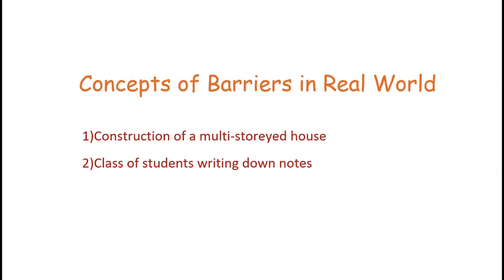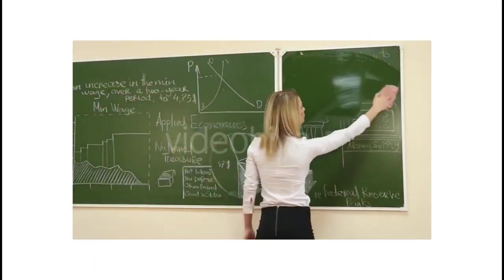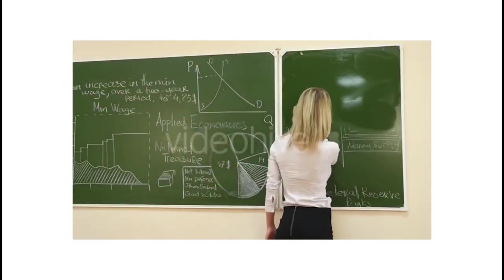In a classroom, the teacher has to wait until all the students have noted down what's on the board before she can clear the board and start a new topic.